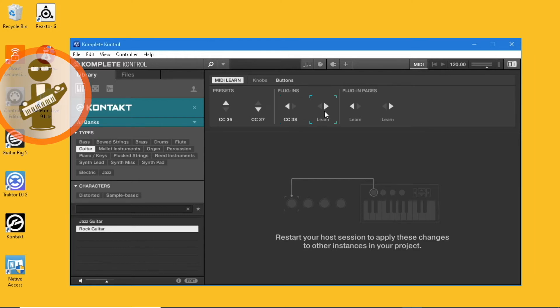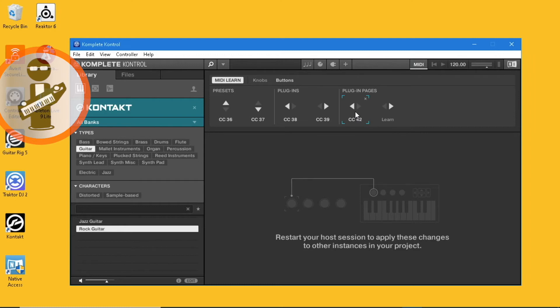Click on the fourth button and tap pad 4 on the Vortex. Click on the fifth button and then tap pad 7 on the Vortex. And finally, click on the sixth button and then tap pad 8 on the Vortex.